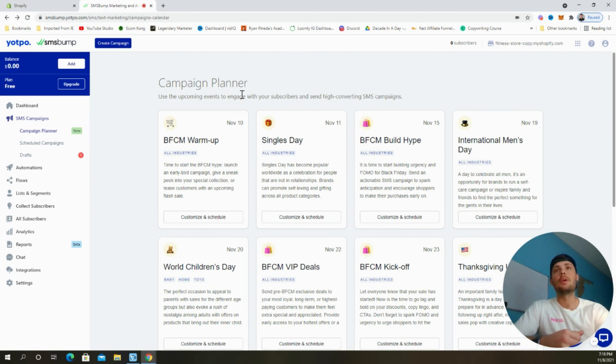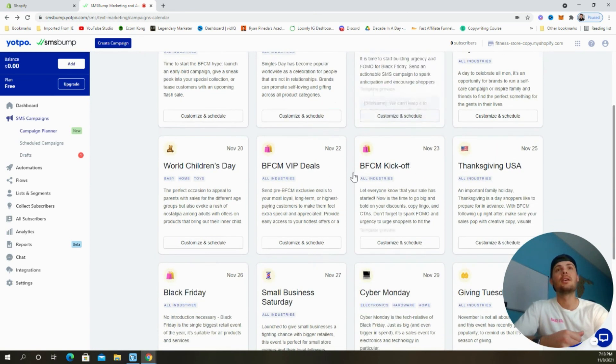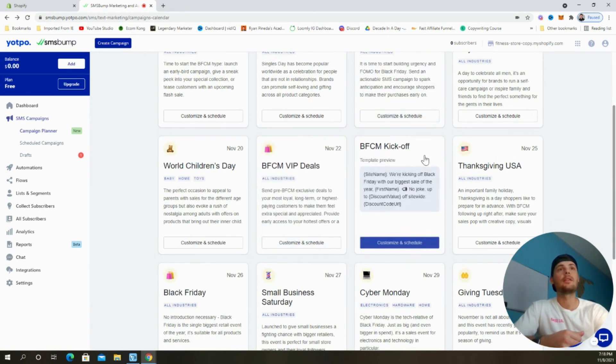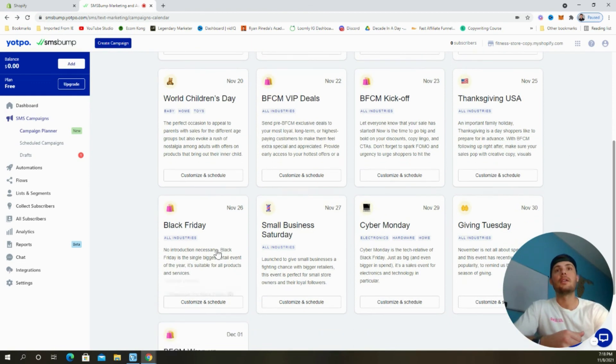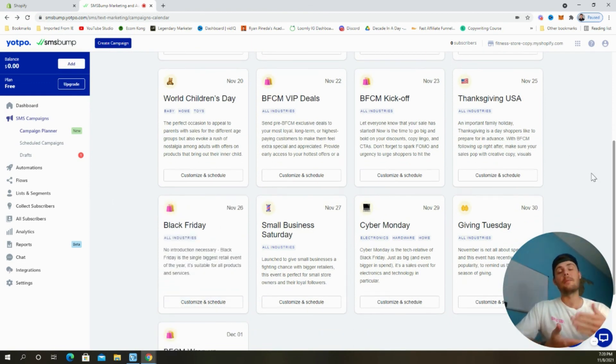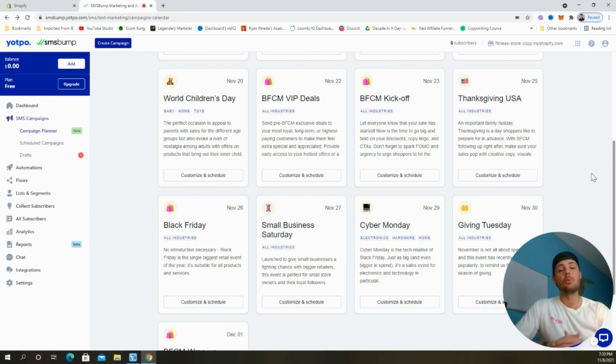I would go through and customize and schedule each Black Friday and Cyber Monday text that they have available. So I would do this one on November 10th, November 15th, November 20th, the 23rd, and the 26th. I think that will set you up very well for capturing all the added traffic and sales that come with Black Friday and Cyber Monday.